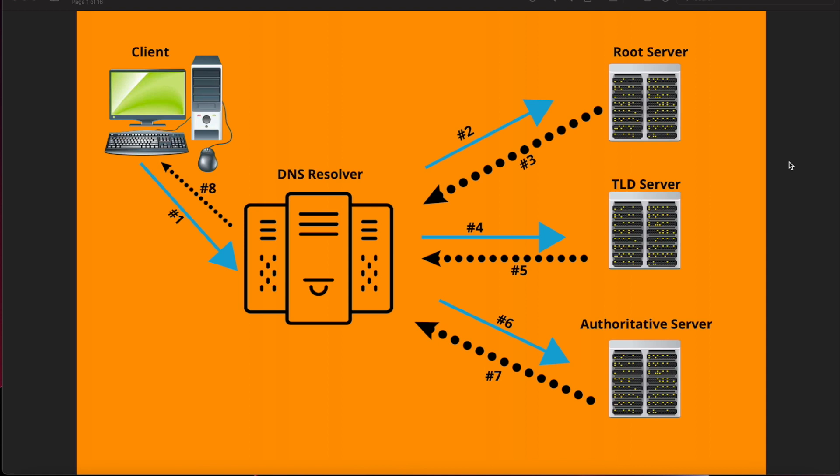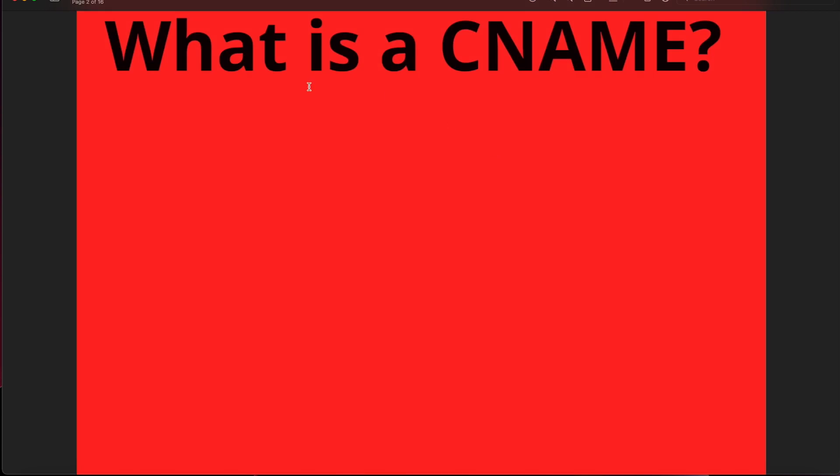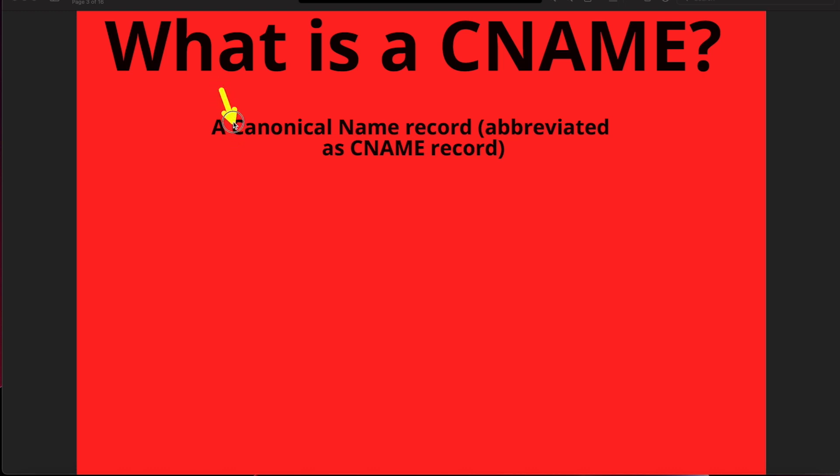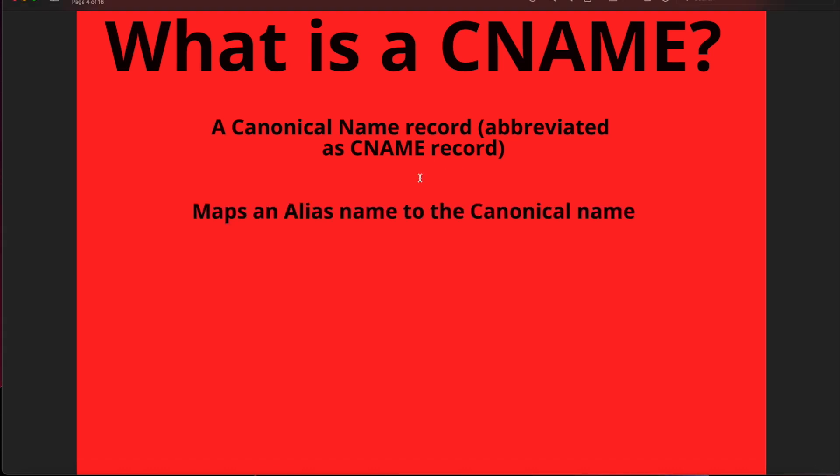I know that sounds confusing but that's the overall picture. We're gonna break it down. What is a CNAME? A CNAME is what they call a canonical name. CNAME is just abbreviation for that, the C and the canonical with the word name. What it does is it maps an alias name to the canonical name.